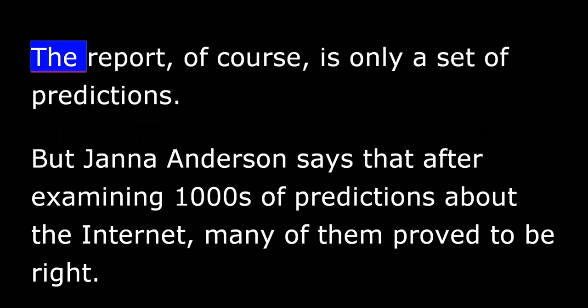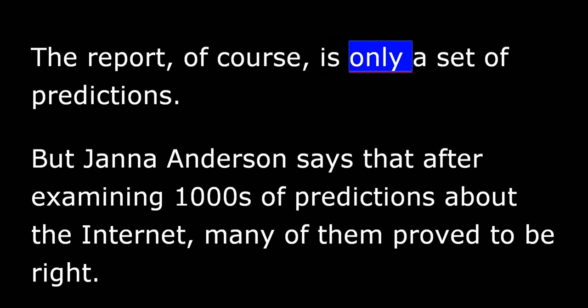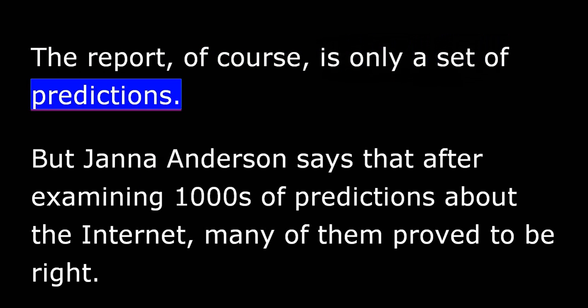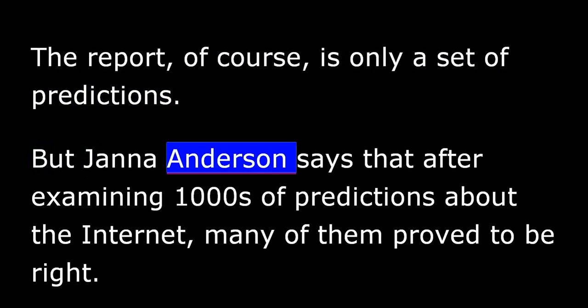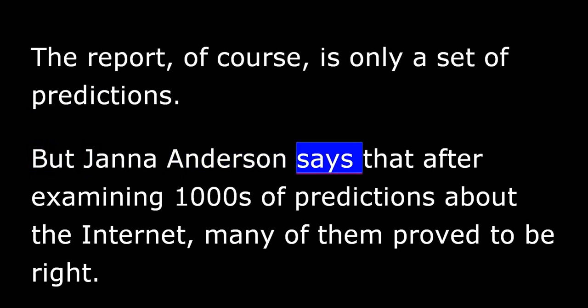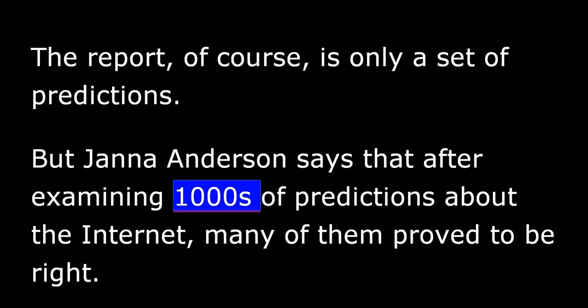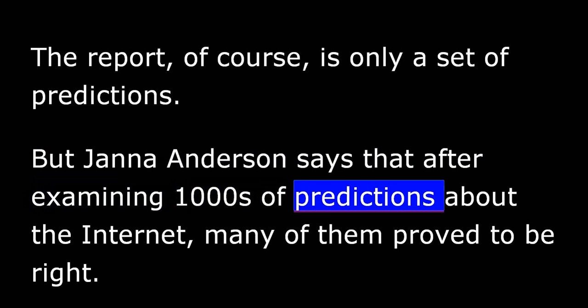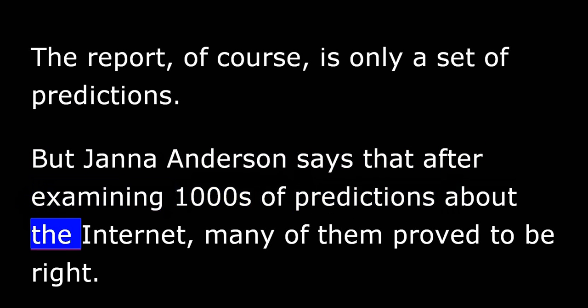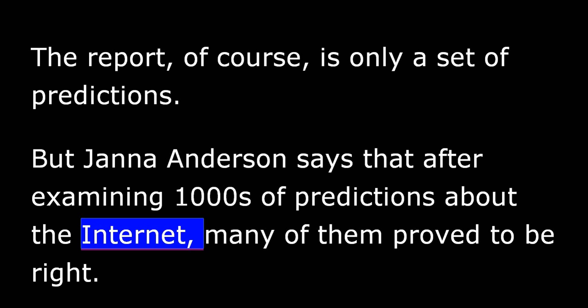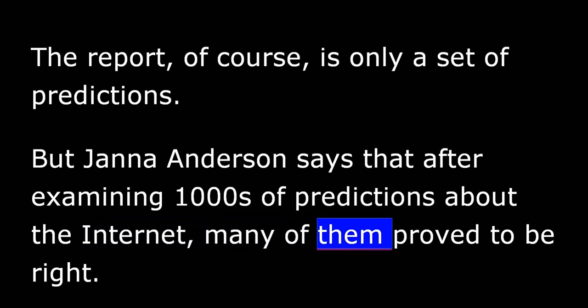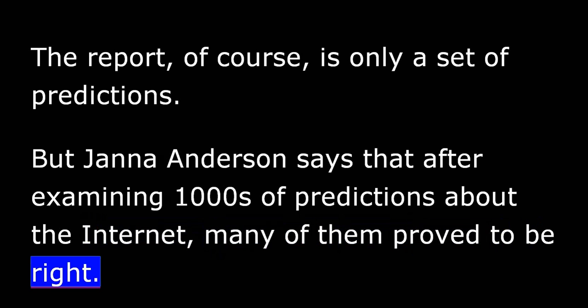The report, of course, is only a set of predictions. But Janna Anderson says that after examining thousands of predictions about the Internet, many of them proved to be right.